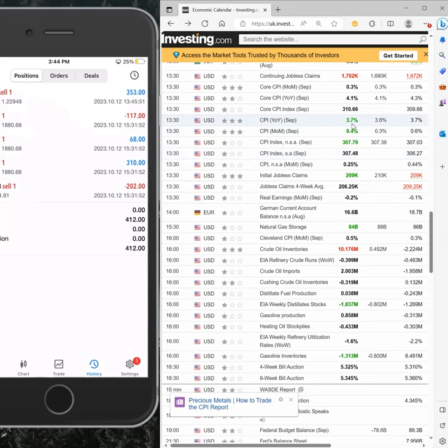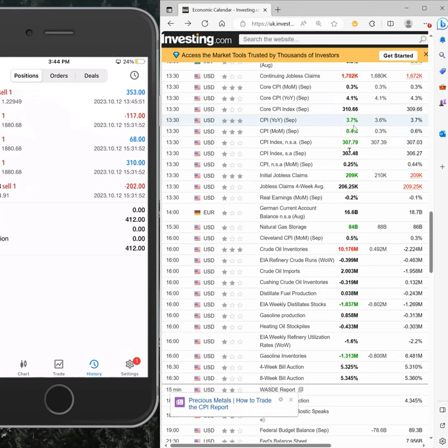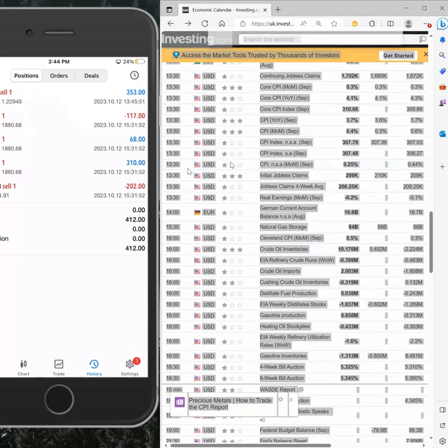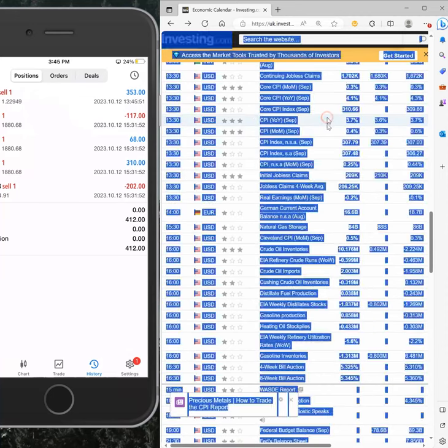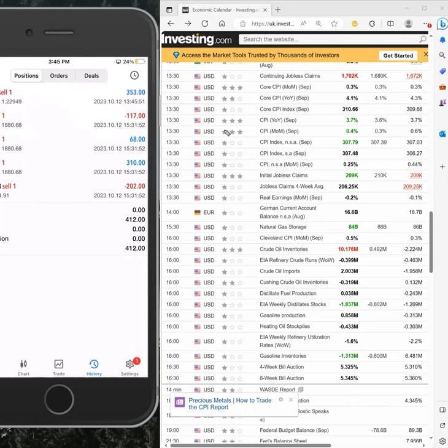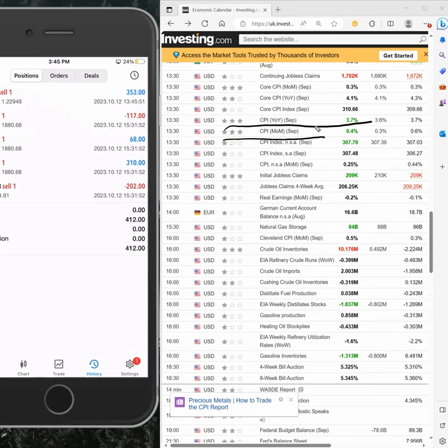which was more than expected - 3.7. Just a second, here you see 3.7, and CPI month-over-month also 0.4, more than what was expected.